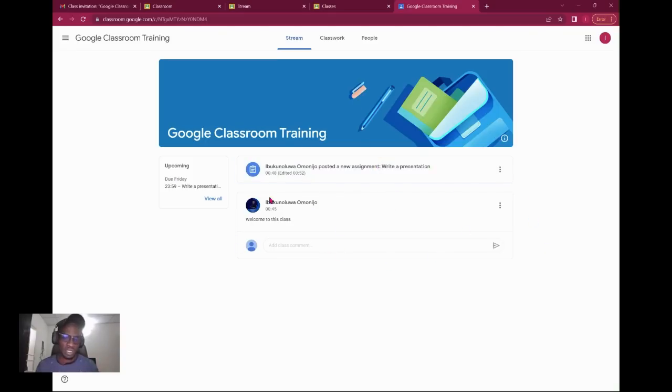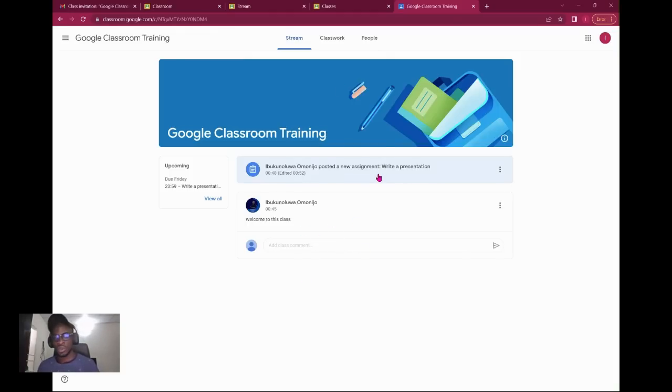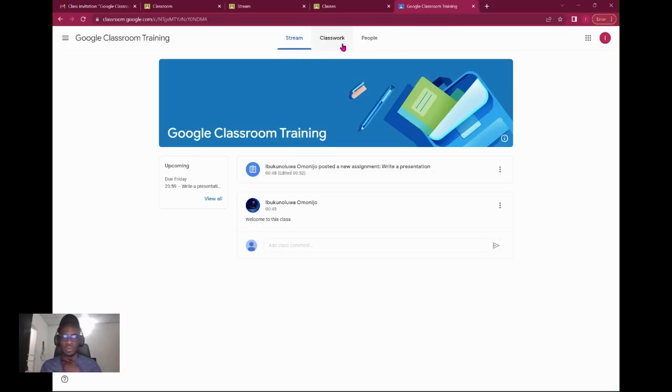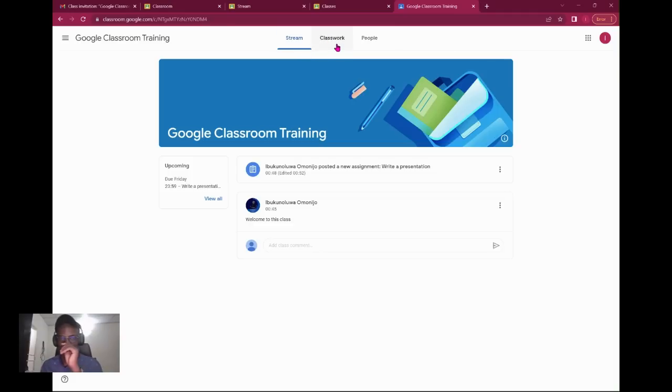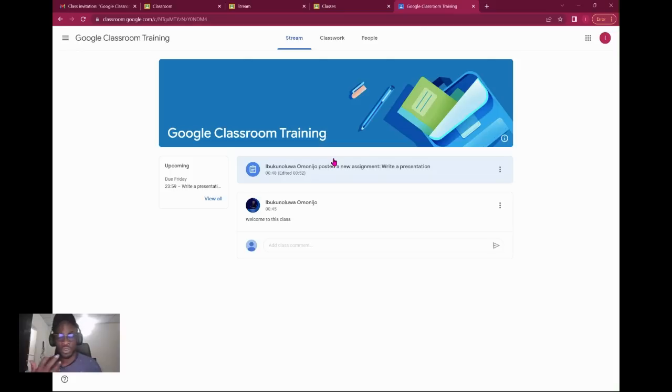My teacher before I came in has already posted a few things. My teacher has designed this classroom for students not to be able to make announcements. Everything you see on your stream are called announcements. Let me give us an overview. We have the stream. As a student you have three bars where you can navigate: the stream, the classwork, and the people.